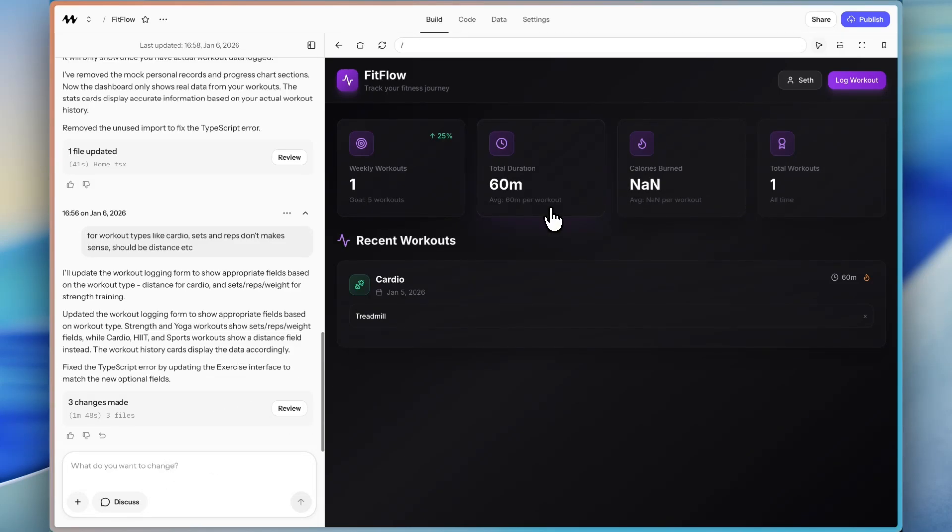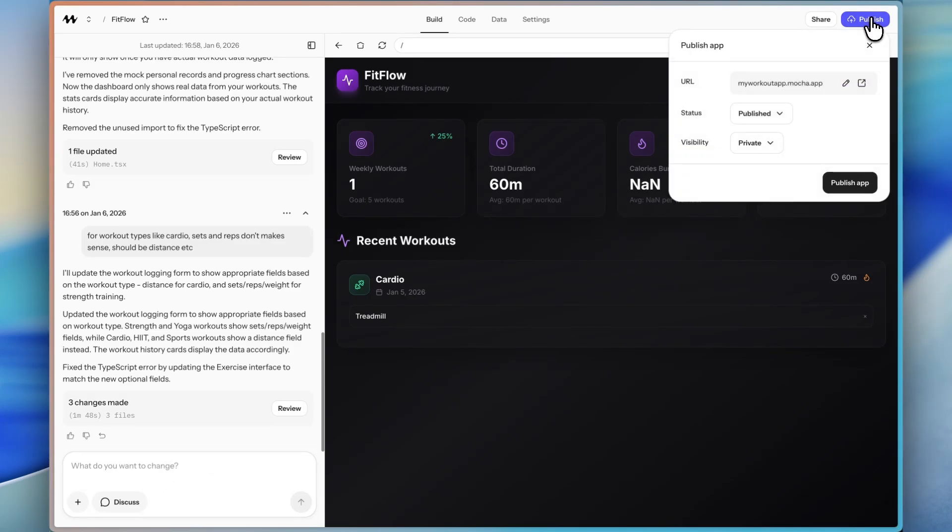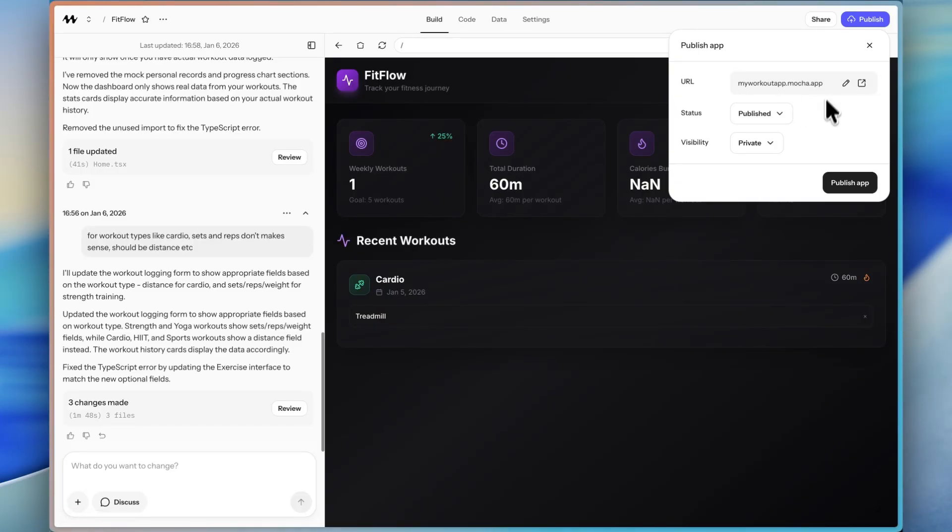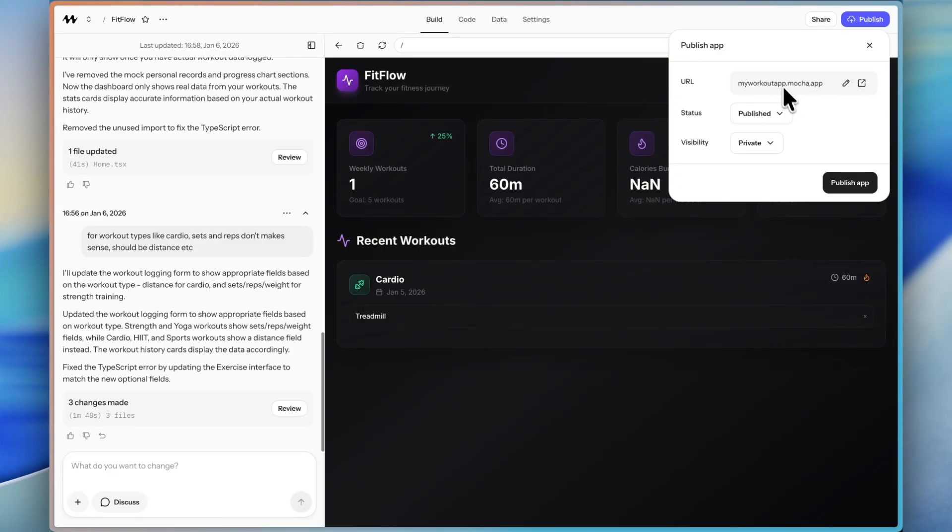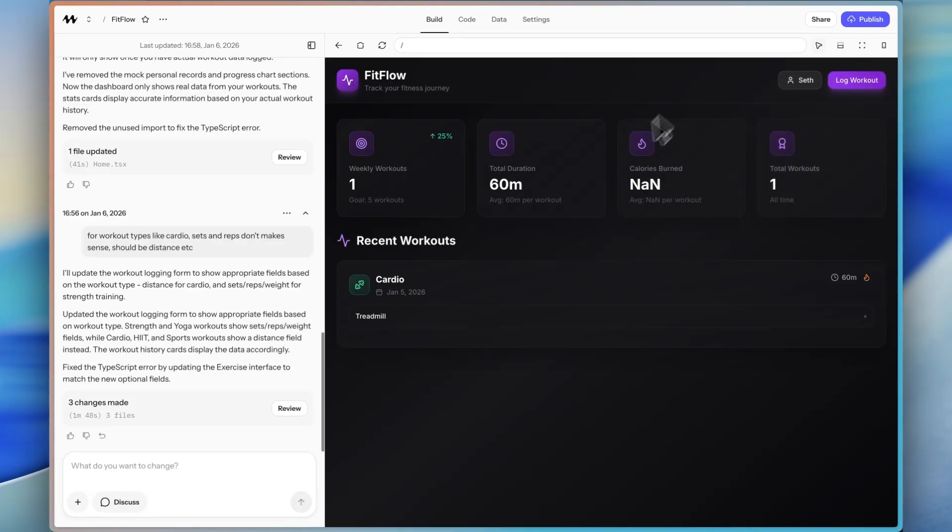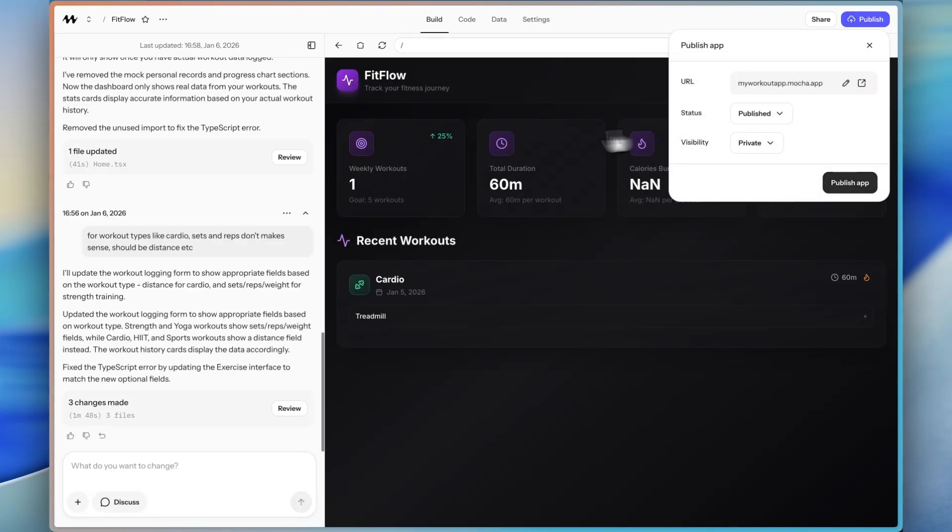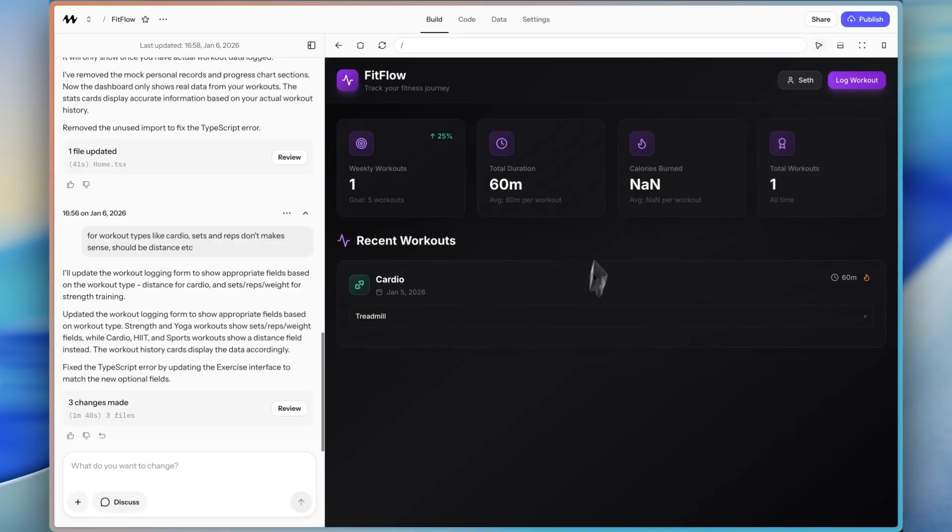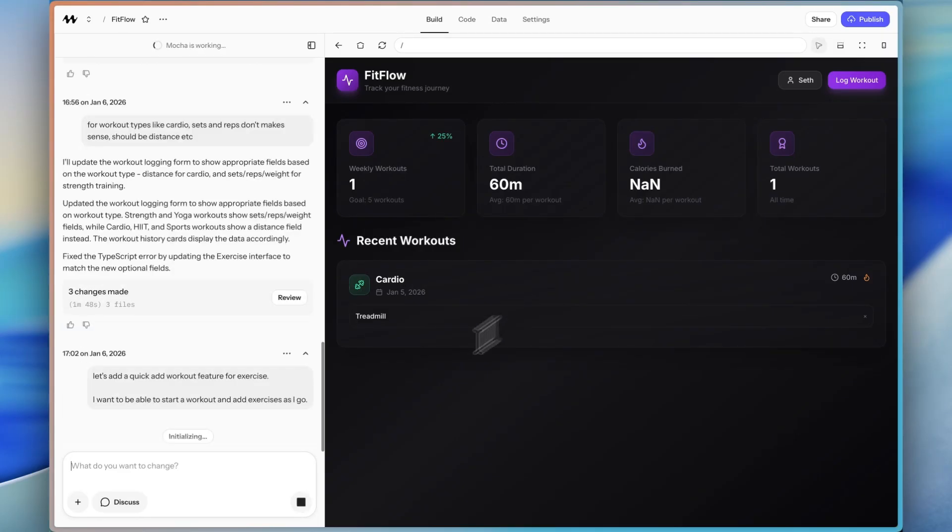So if we go back to the build tab, and if we make changes here, it will not update the production app. So the my workout app.mocha.app, this is the production app. Again, as I mentioned before, you can add a custom domain to this. So it does not have to just be my workout app.mocha.app. But it won't show up on the production app until we publish.